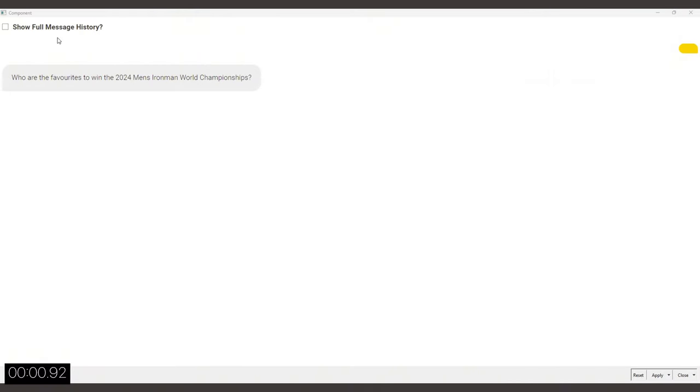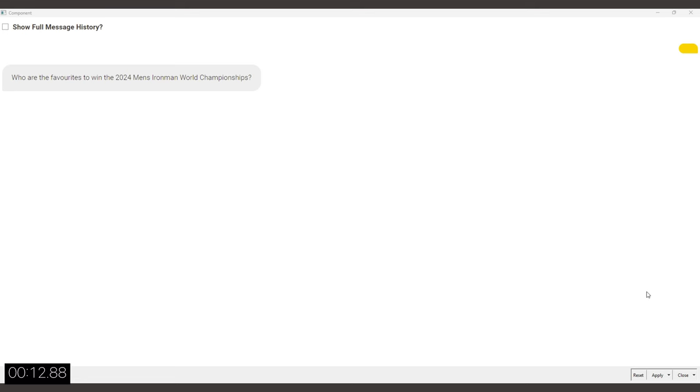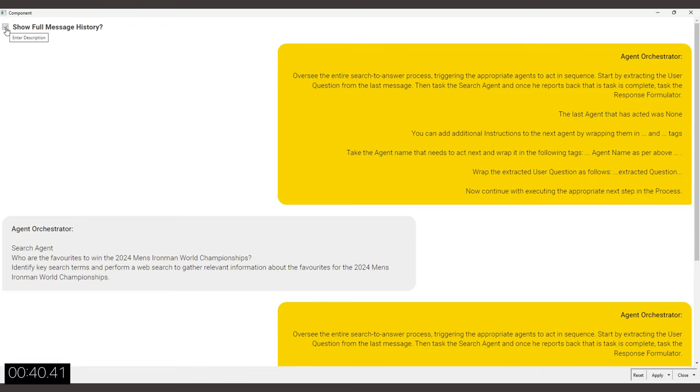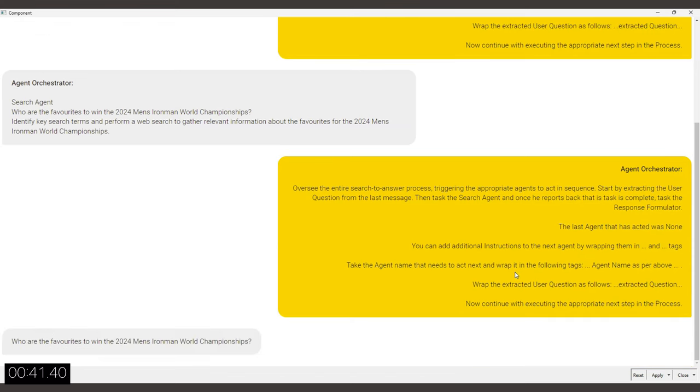Let's now start the agent in the chat window. You can immediately see the question that I've asked as a user. And now the agent orchestrator starts to work first of all on extracting the question, which in this case isn't too difficult of a task. And then in a little bit, it will direct the search agent to start the search process.